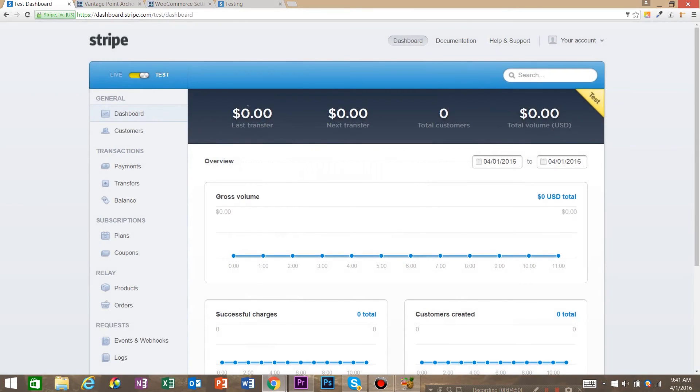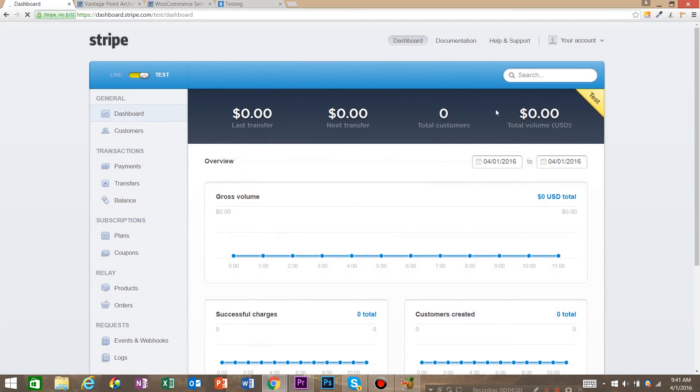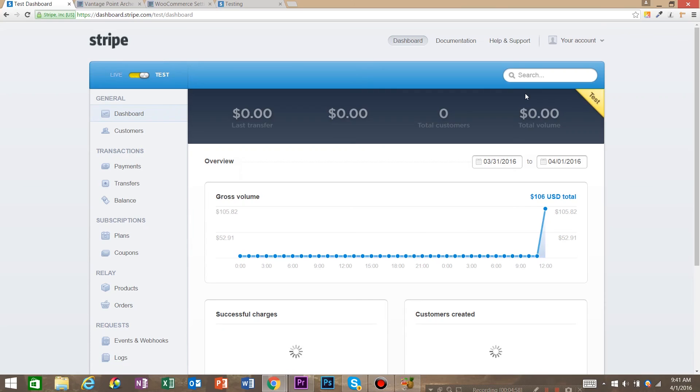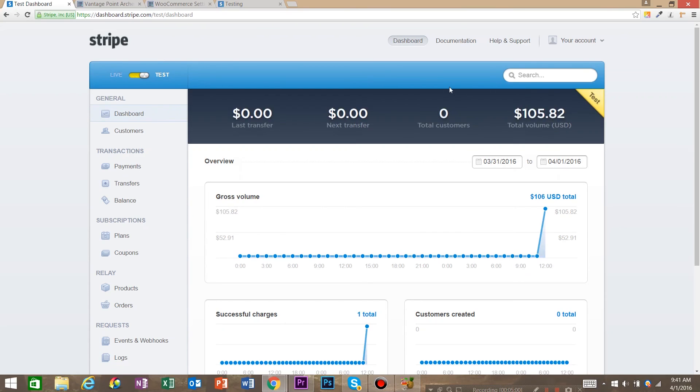And right now you can see we have tests and we have zero dollars. And we just checked out and now we should have, there's $105. So our Stripe account and our WooCommerce store are hooked up. Real quick just as a review.